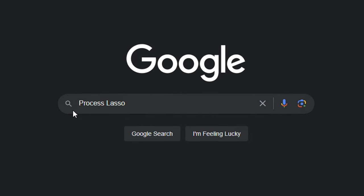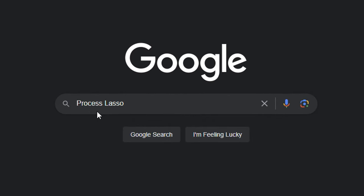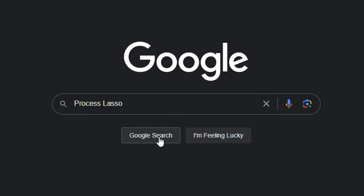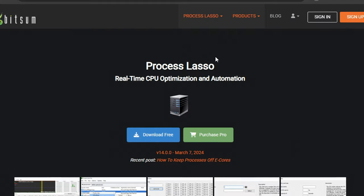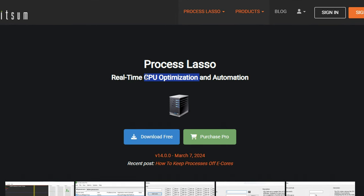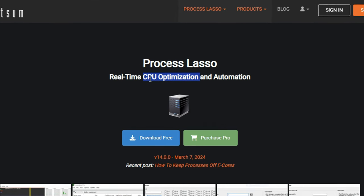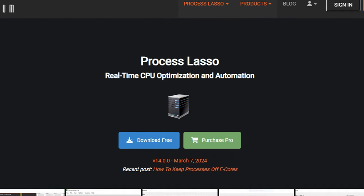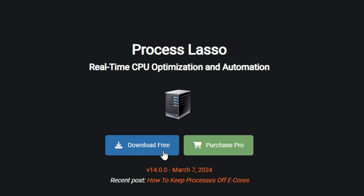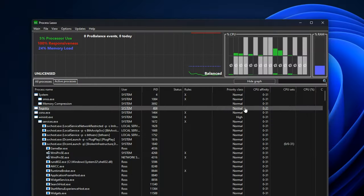And after you've done that, if you actually Google Process Lasso, select the bitsum.com link, you'll see that this is the official page where you can see it's a real time CPU optimization program where you can download for free.